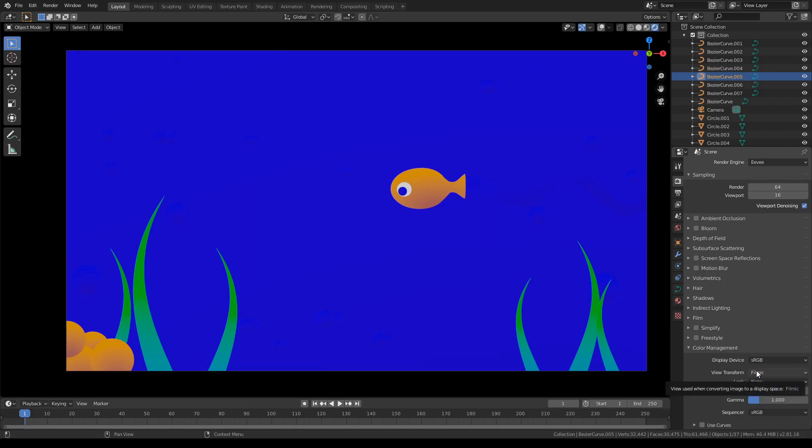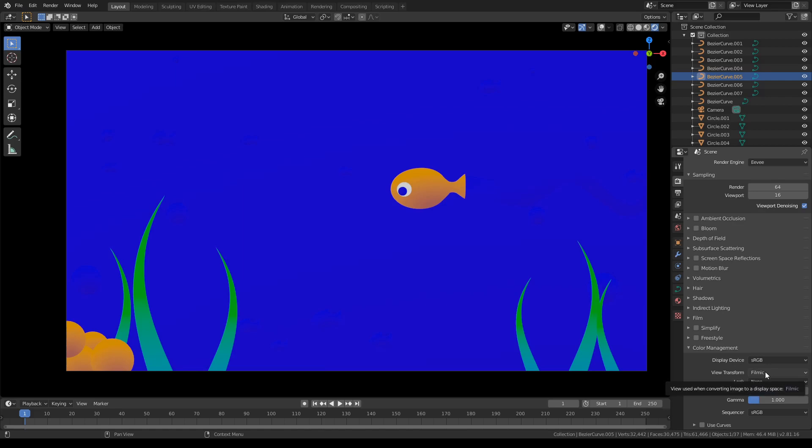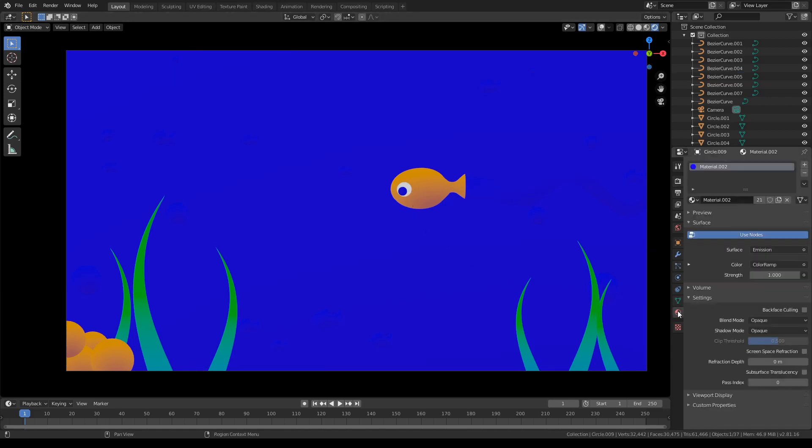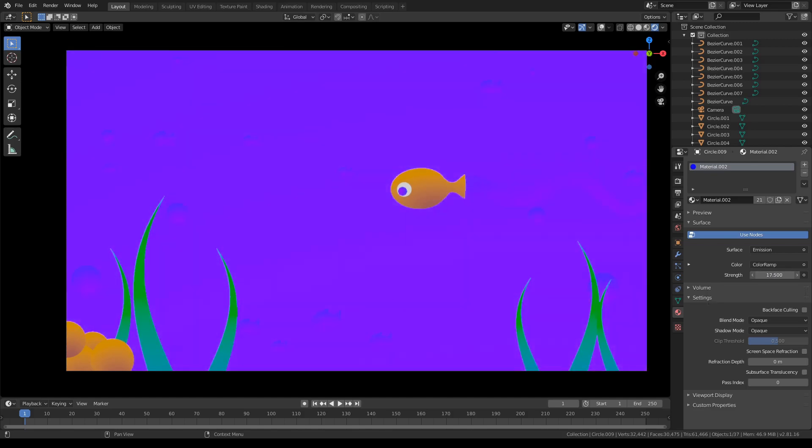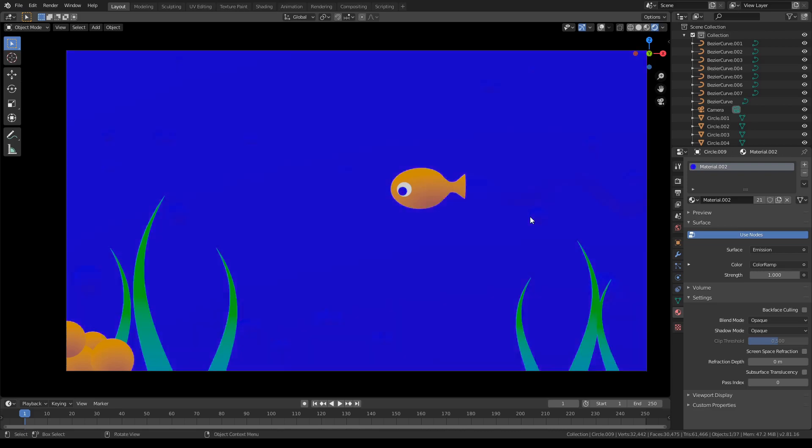So basically filmic makes all your colors extremely washed out and way less vibrant. So in order to actually get, for example, this emission shader to actually be bright, you'd have to crank the emission up very far. But no one really wants to do that and it makes it very difficult to work with your Blender environment.